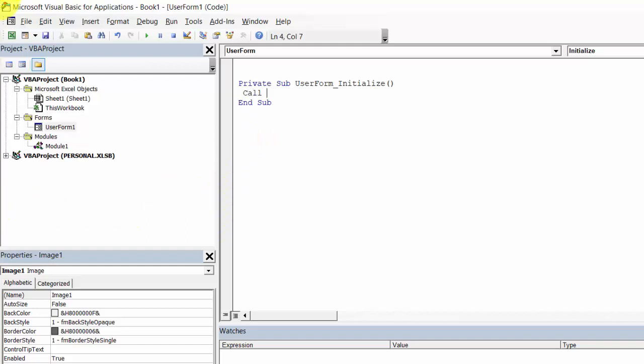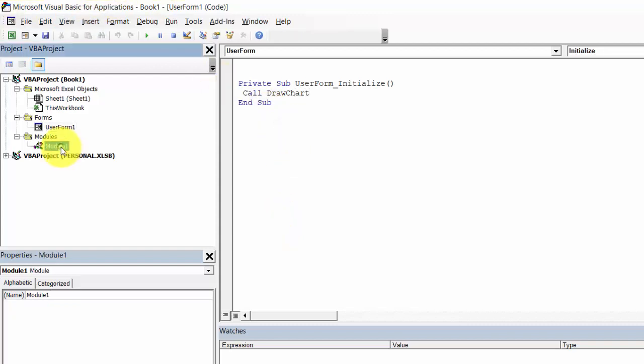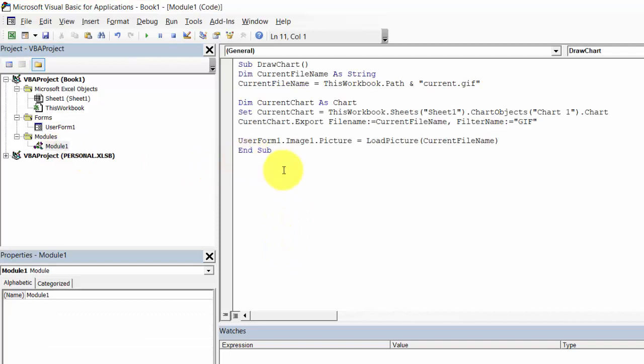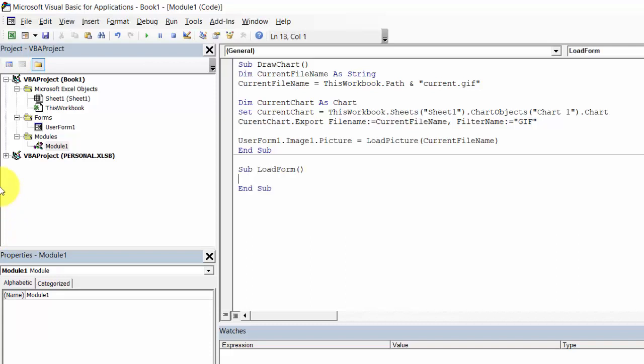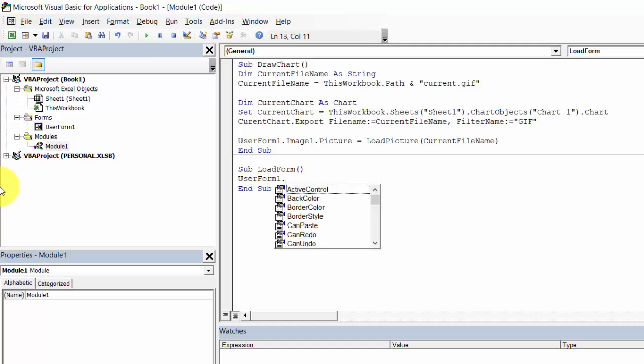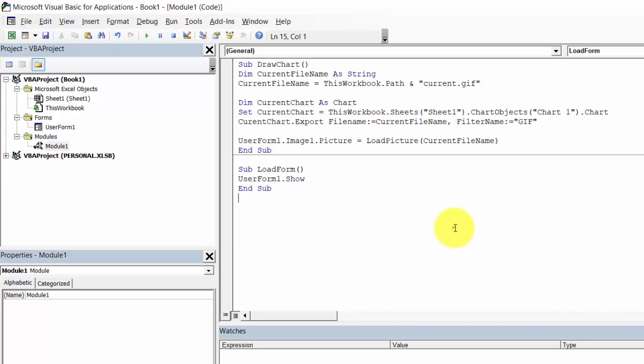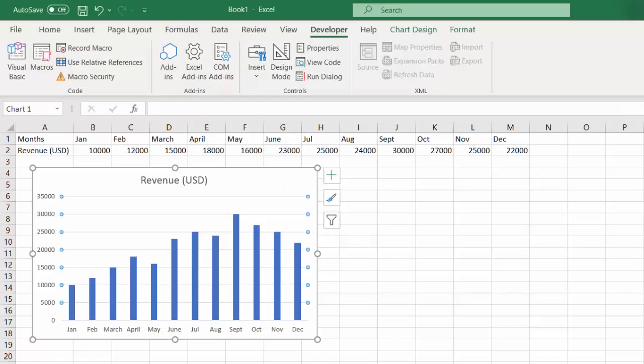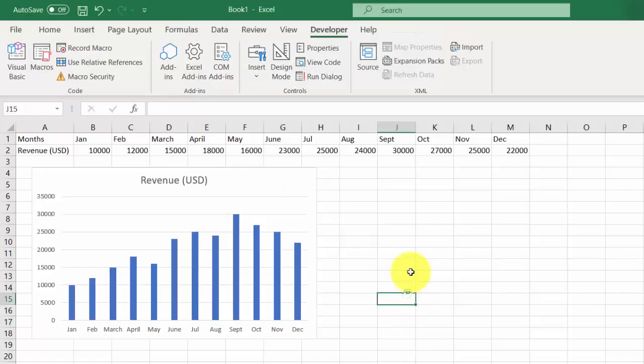Call DrawChart, go to Module1 and type Sub LoadForm UserForm1.Show. Now we